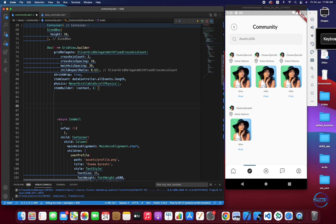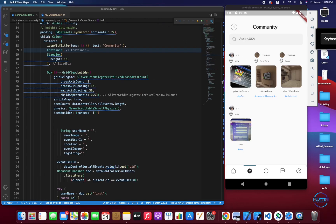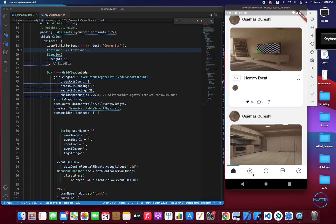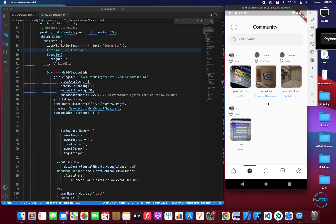I'm going to pre-load all the information and come back. I'm back with the events pre-loaded, and you guys can see all the events that we have on the home page are now showing here.